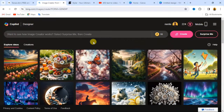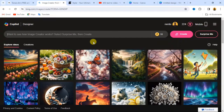Before we dive into what we are about to talk about in this video — which is creating a consistent character using Microsoft Bing Image Creator — don't forget to like this video and subscribe to the channel to get more updates on tutorials like this.